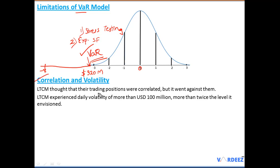Regarding correlation: LTCM did not properly anticipate how correlations would behave in a crisis. They assumed trading positions were correlated according to their models, but this did not hold. The trades went against them, correlations changed, spreads widened, and this led to huge margin calls and ultimately massive losses.